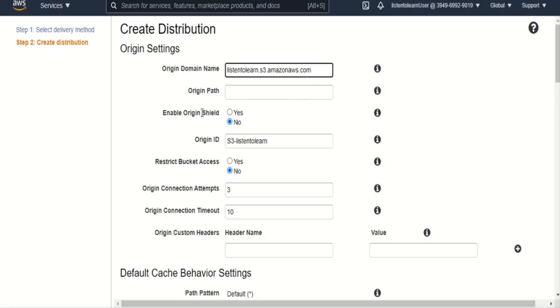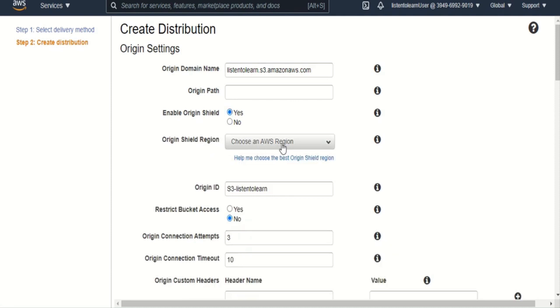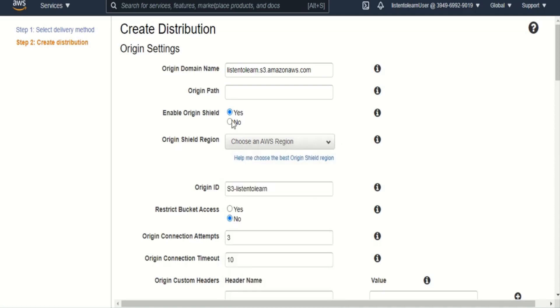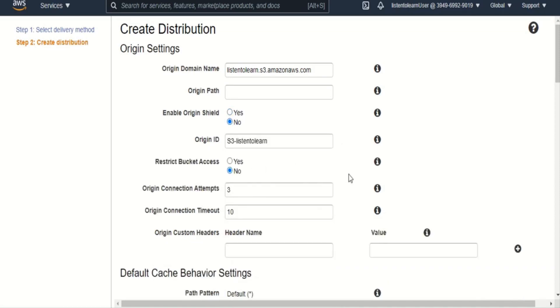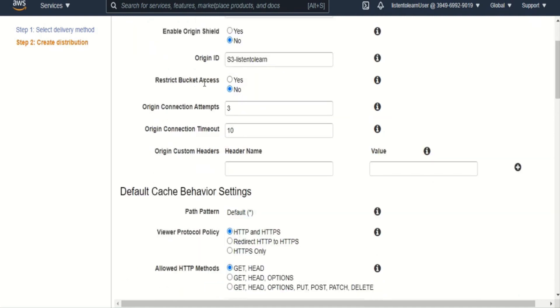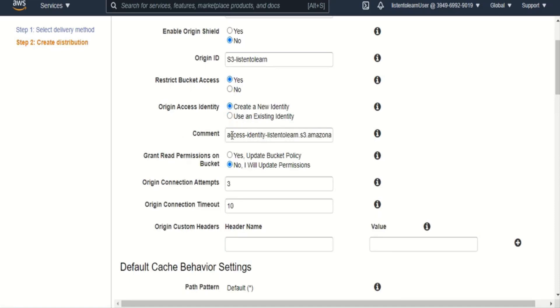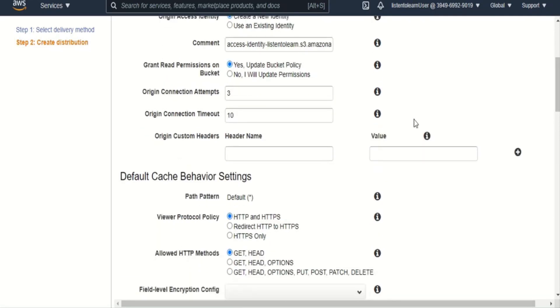And then if you have a specific prefix path, you can specify that. For now, we have stored our content in the root, so we are going to leave it as such. And if you like, you can enable origin shield, which is acting as one more layer of shield before directly accessing your content from the origin itself. And you can enable restricting the bucket access so the users will not be able to access your bucket directly apart from through the CloudFront. So which will by default create an access identity. And then we can ask AWS itself to create a bucket policy for us, which will state that only CloudFront has access to the bucket and its content.